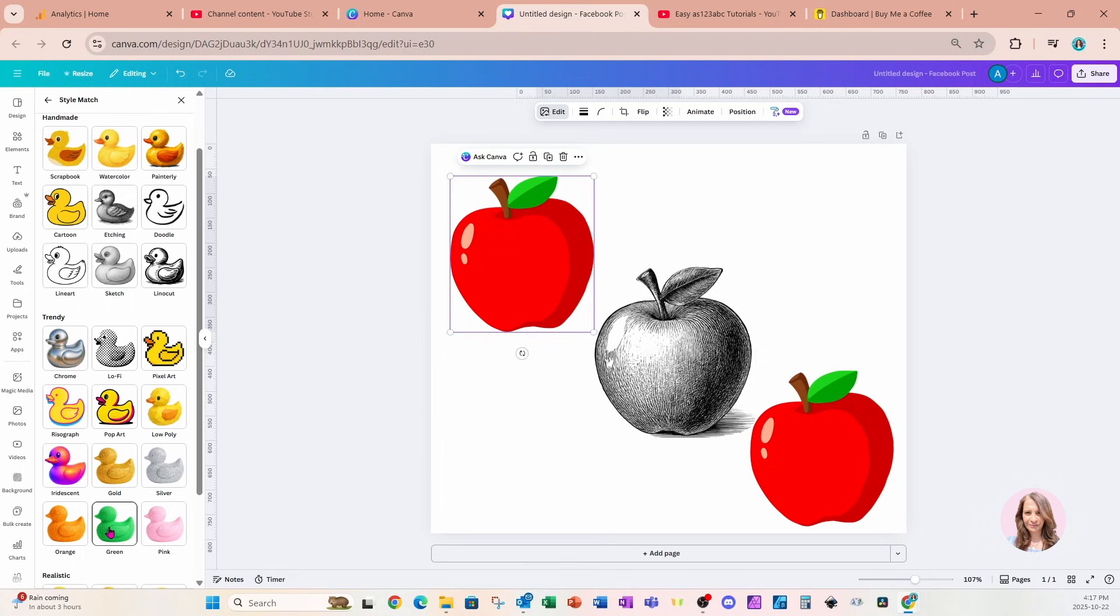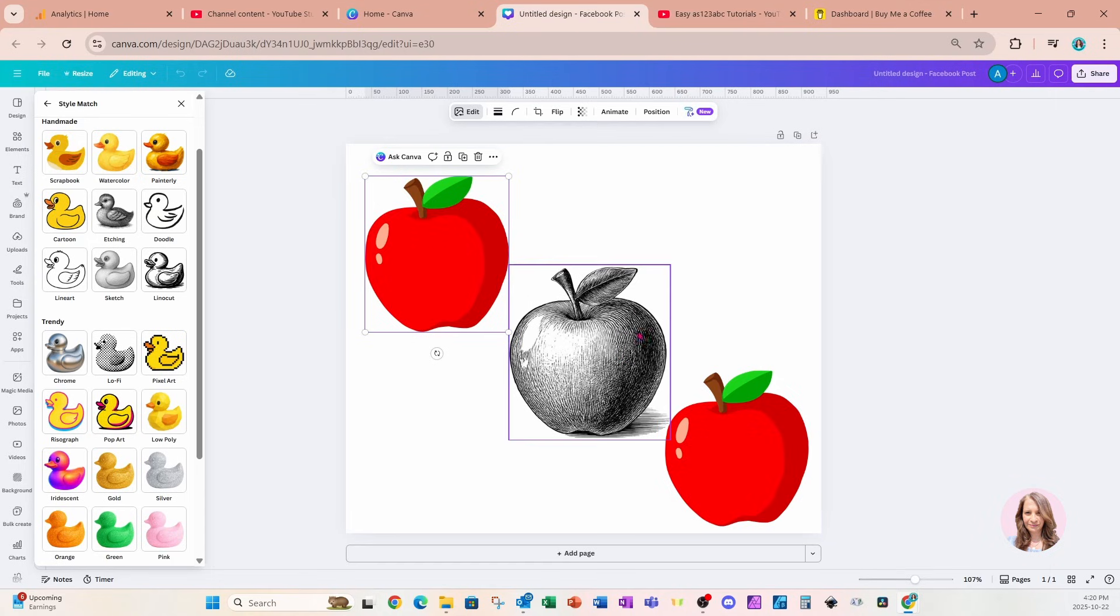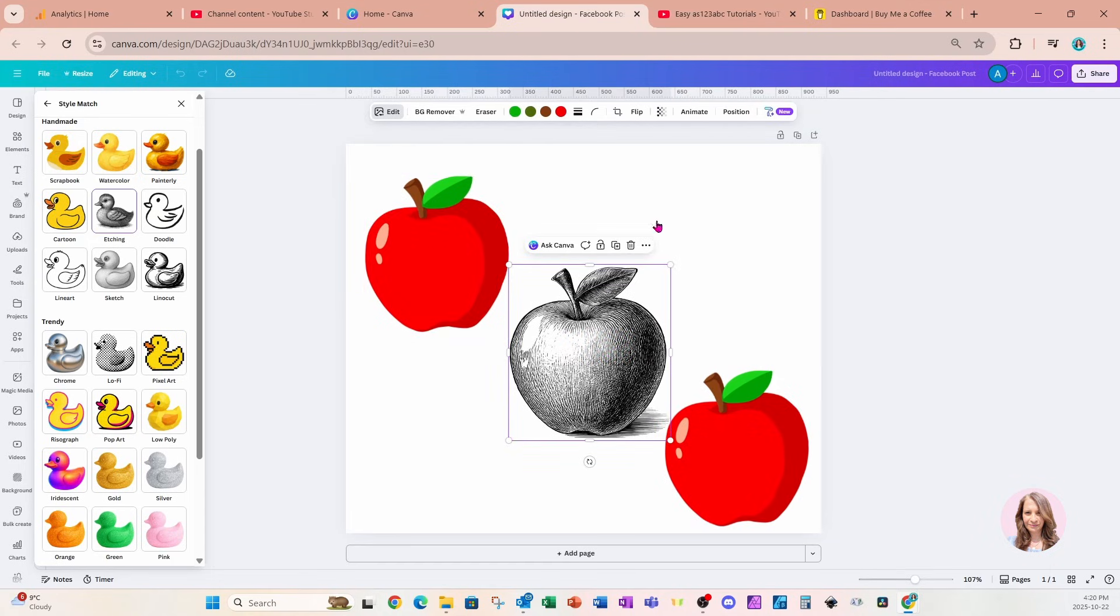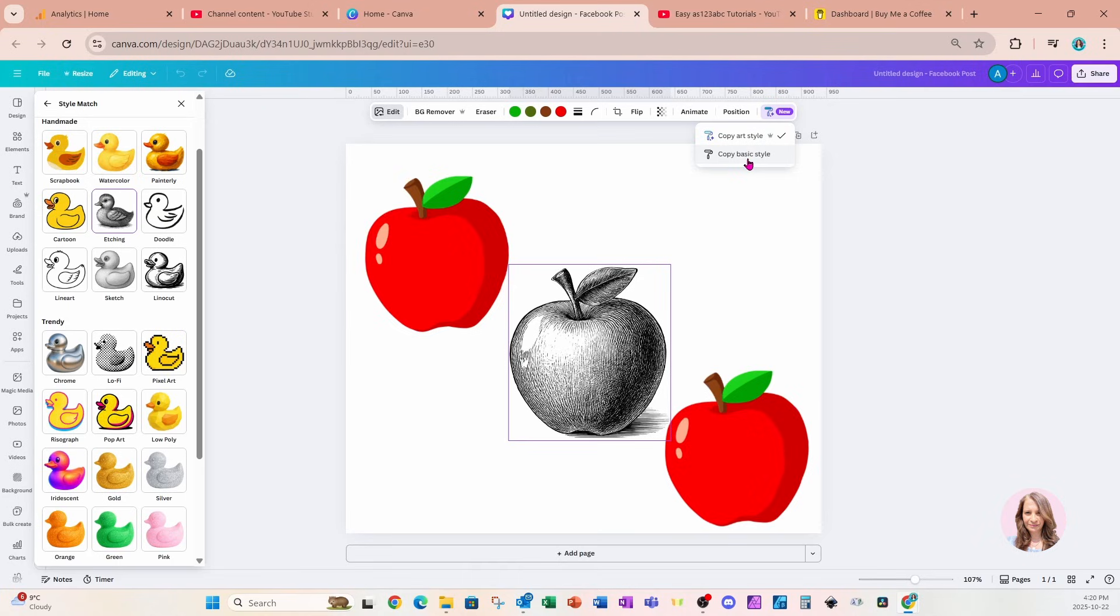The next update is that there's a new button next to the Copy Style function. If I click my updated apple and go to Copy Style, we now have two separate options. One is Copy Art Style and the other is Copy Basic Style. How do these work? I've been playing around with it and I think I have it figured out.